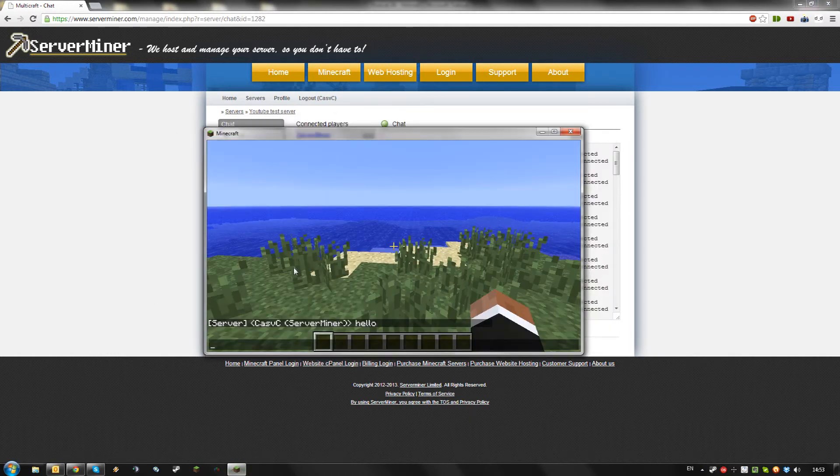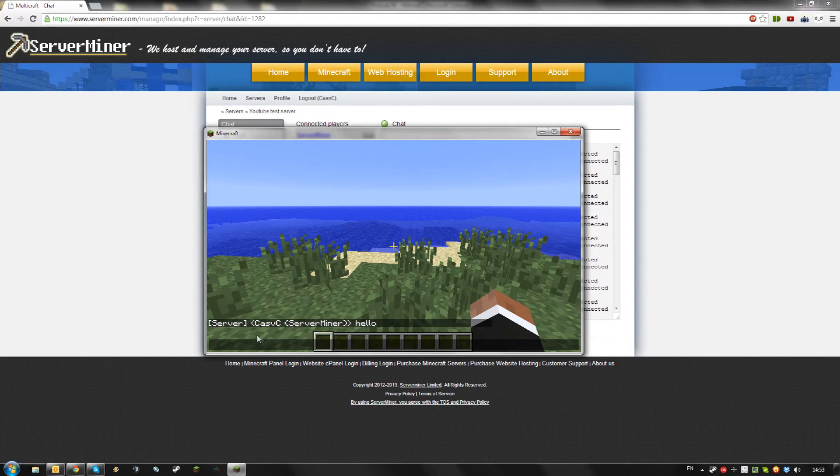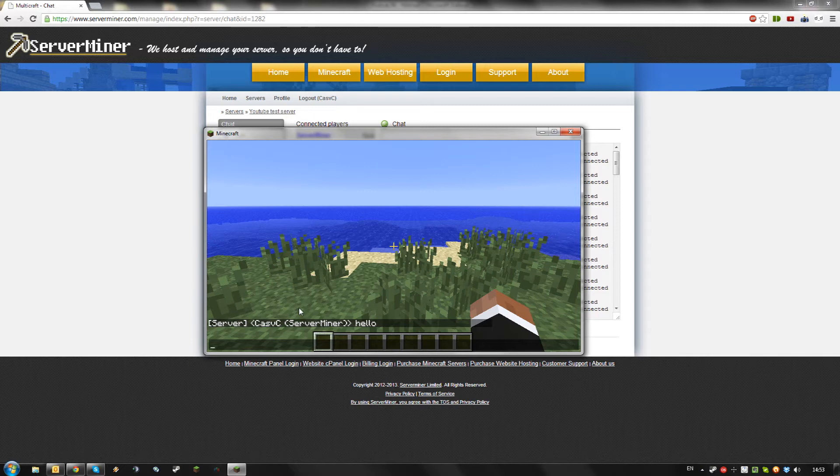Players in-game will be able to see the message like this. They see server, then your Multicraft username, and if your IP matches an in-game character, it shows that character name as well.